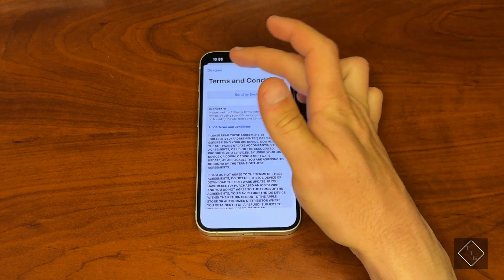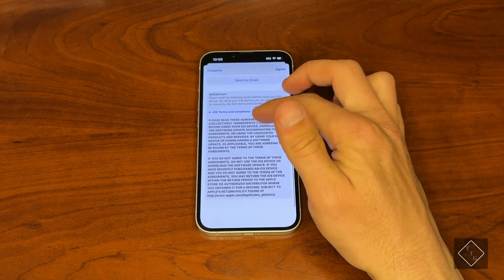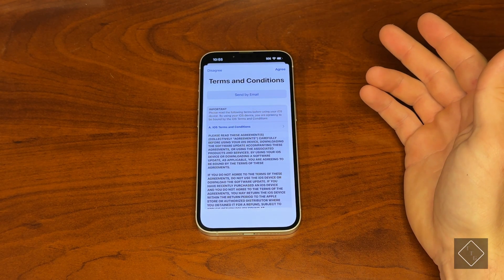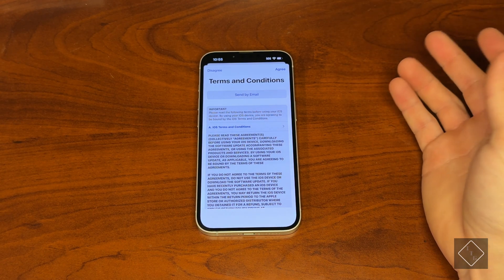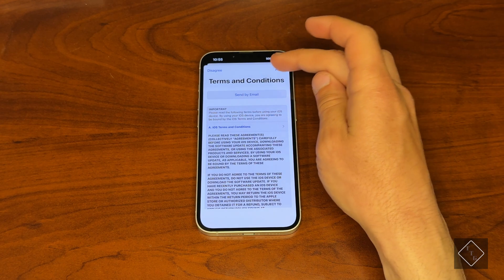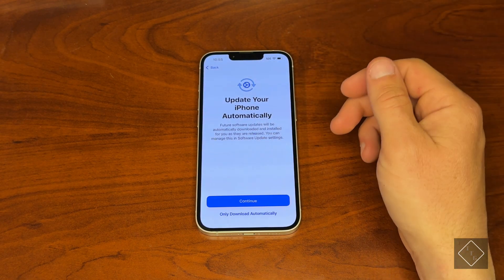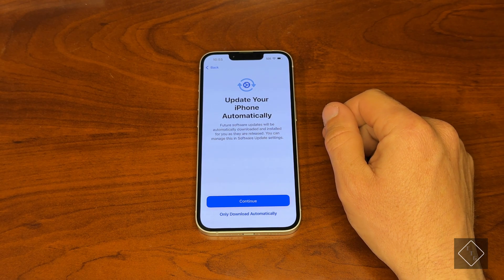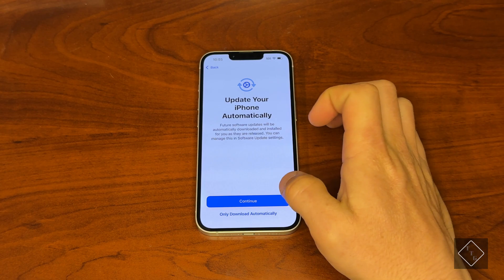Then we have to agree to the terms and conditions. If you hit Disagree it will not let you use the iPhone — basically Apple will say sorry, you can't use the iPhone. So you have essentially no choice but to agree to this contract-type thing in order to be able to use the phone.